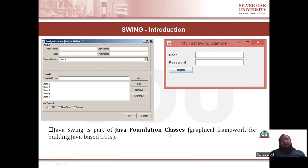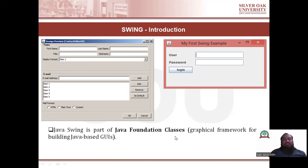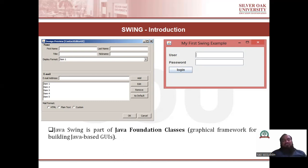Java Swing is a part of Java Foundation Class — a graphical framework for building Java-based UI. If you want to implement a GUI-based application, a graphical framework is already set up for Java programming language — that is the Java Foundation Class. Swing is a part of this Java Foundation Class, which is the graphical framework for GUI-based applications.